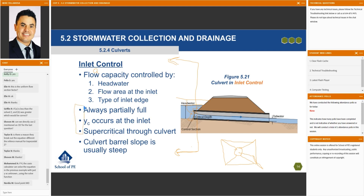So these are the three characteristics of inlet control. Just a rule of thumb: the culvert barrel slope is usually steep. There's no strict definition of what is steep, but what we're saying here is that you're in supercritical flow — supercritical flow is usually fast and usually has a steep slope.